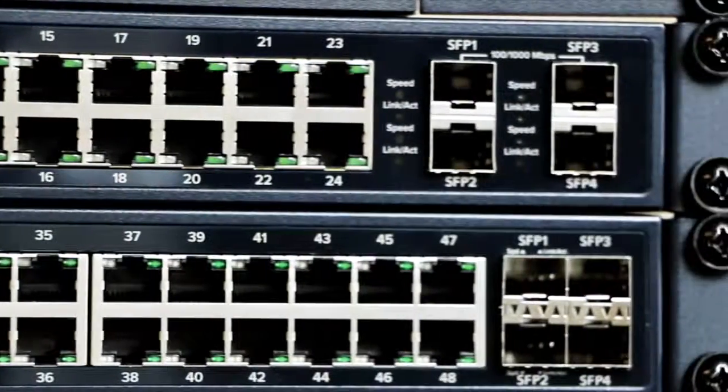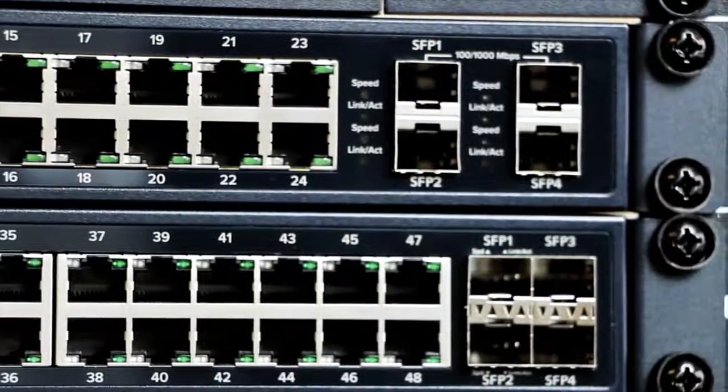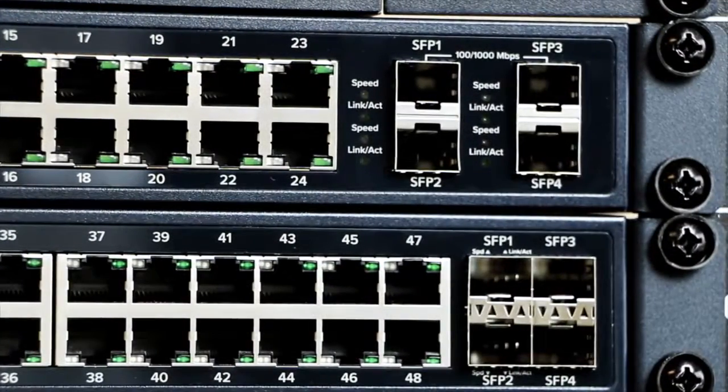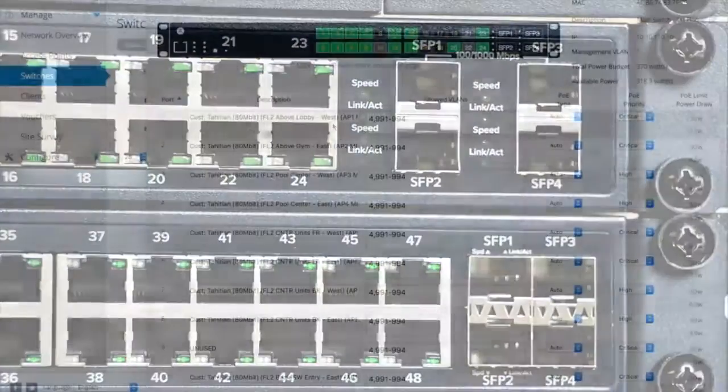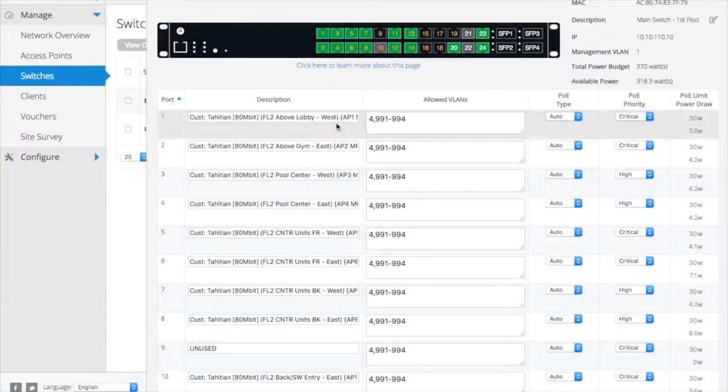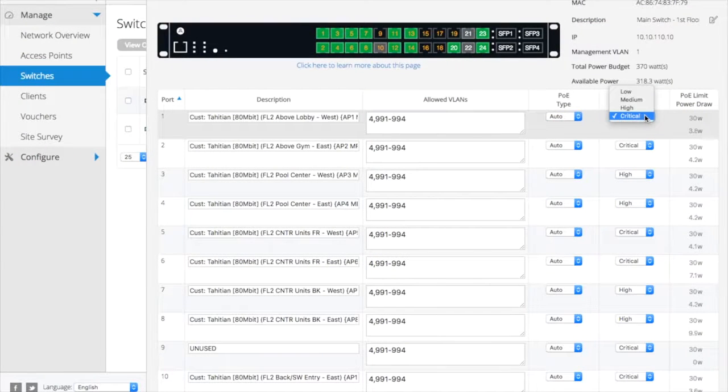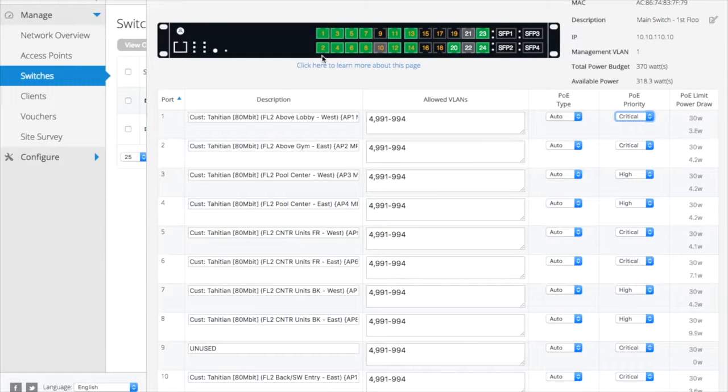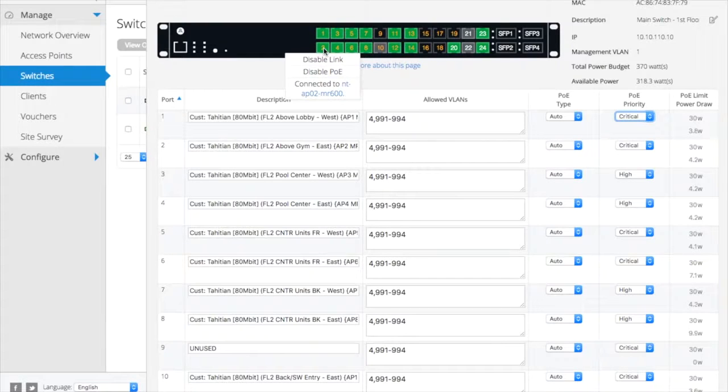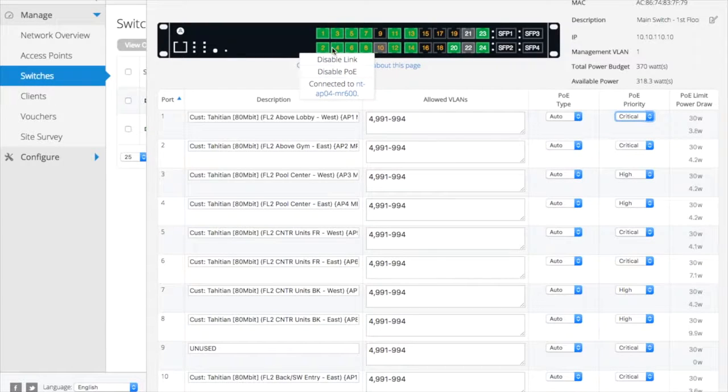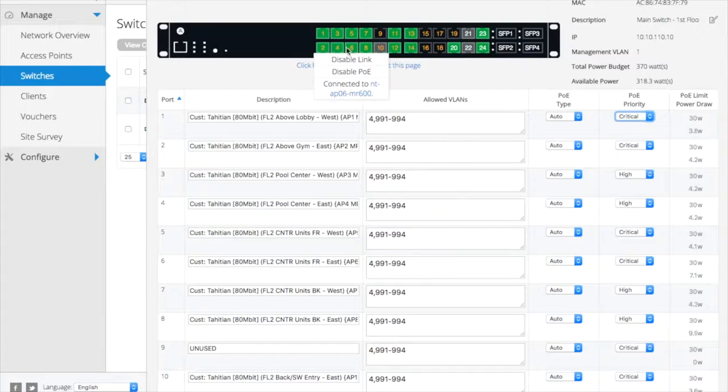The S-Series is 802.3 AT compliant and can power up to 30 watts per port. You can set power priorities and budgets and see how much power is being drawn. You can also power cycle devices connected to these ports remotely, resulting in fewer truck rolls.